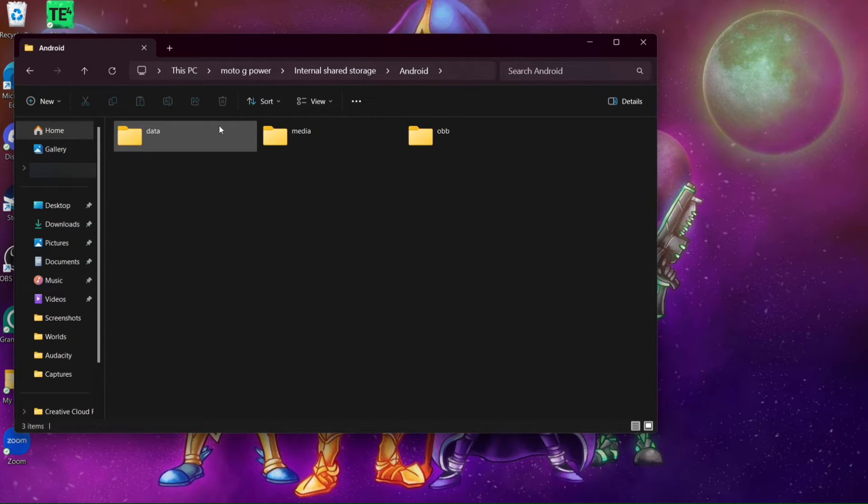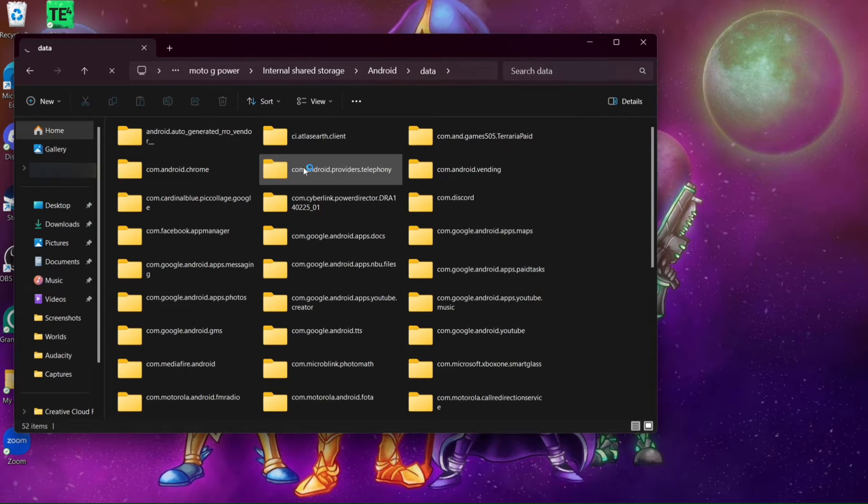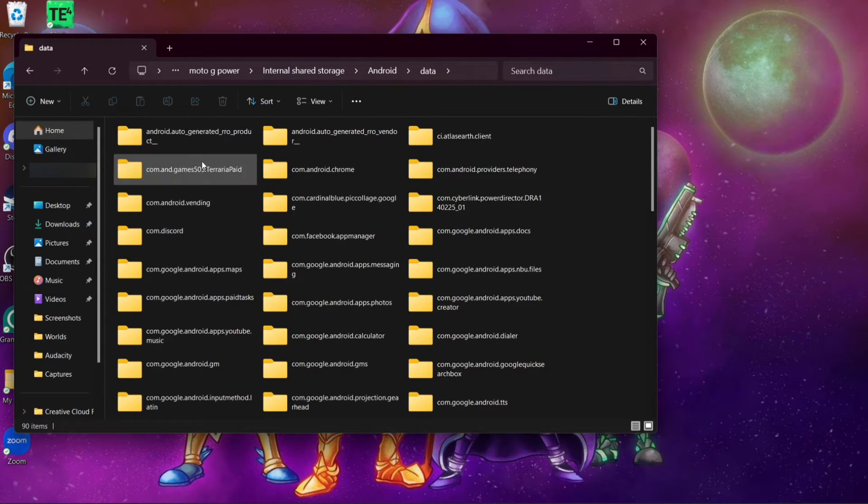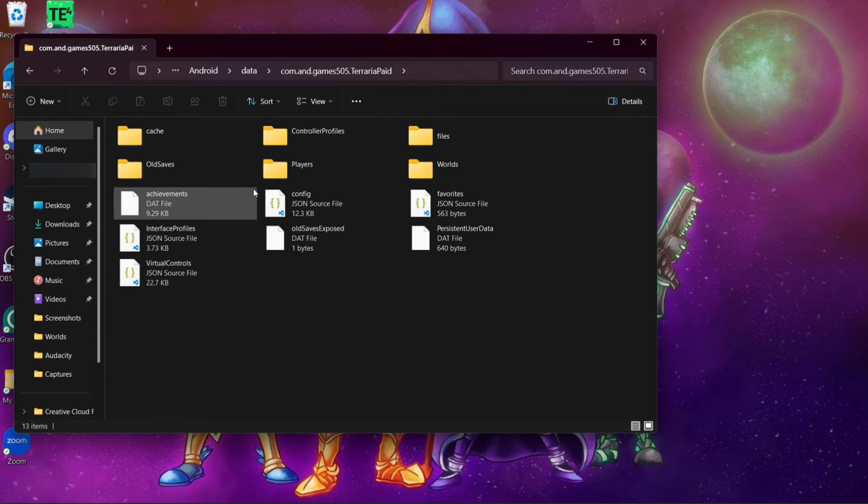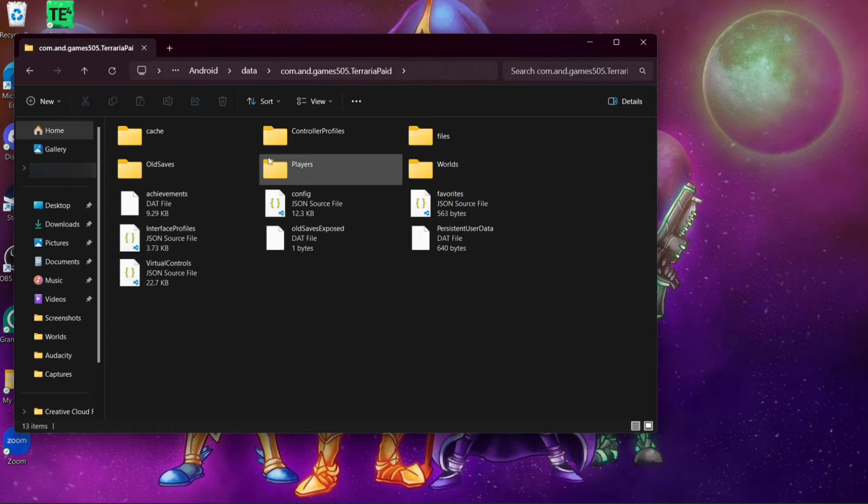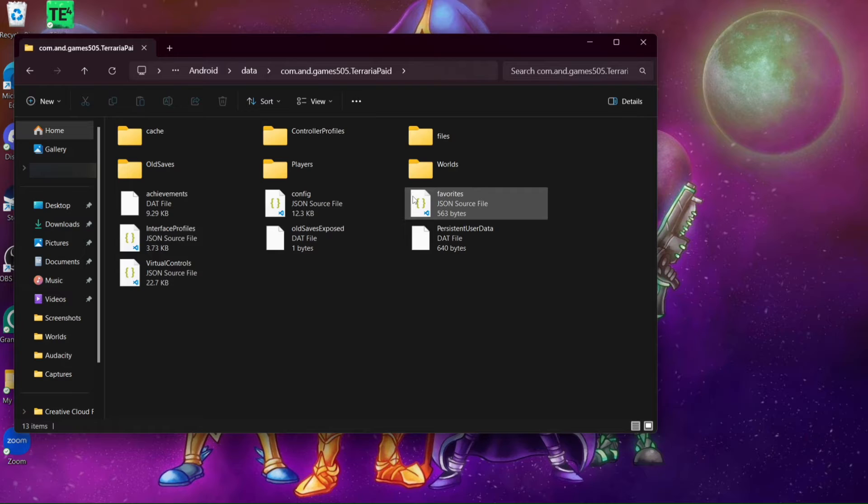Then go to Android. Then data. And then go to, hold on, it's loading. Terraria paid right there. And your file, your players, worlds, everything for Terraria is right here. And you will be able to copy these. In my case, I actually put everything in a separate file. So here we go.